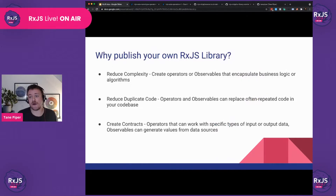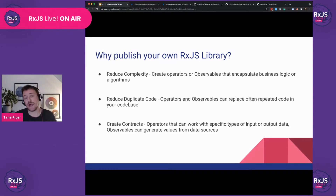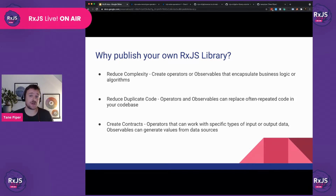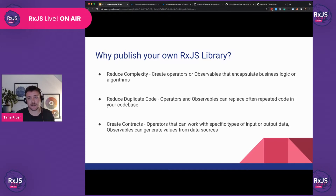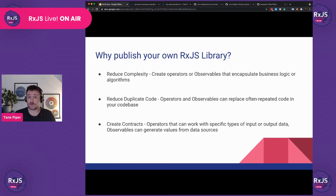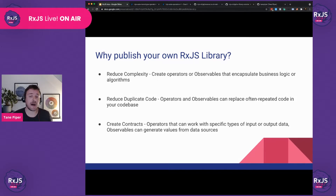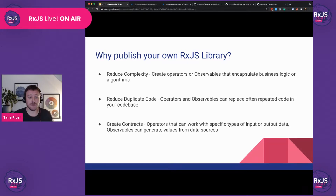So why would you want to publish your own RxJS library when there are already a lot of operators included with RxJS? Well, for one, you can reduce complexity in your code. For example, if you have complex business logic data transformation, or an application of something like a tax value, or something that's complicated — because operators are functions, you can encapsulate this into your operator and include that in your library. You can also reduce duplicate code.